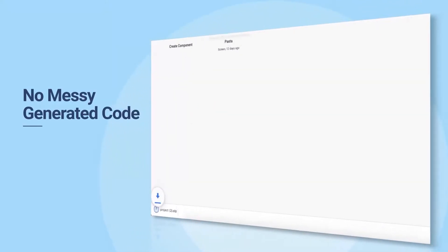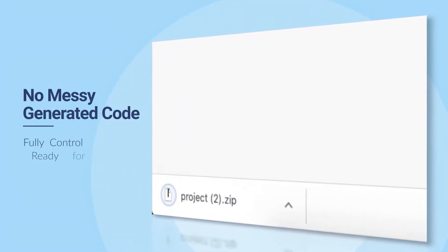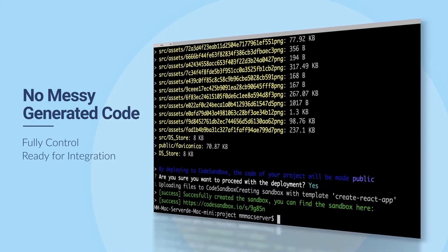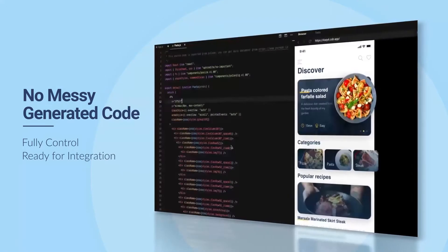No more messy generated code. It's fully under your control and ready for integration.